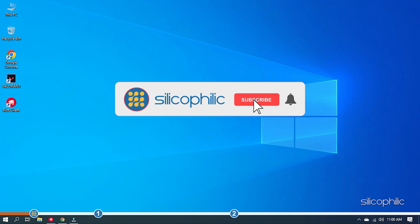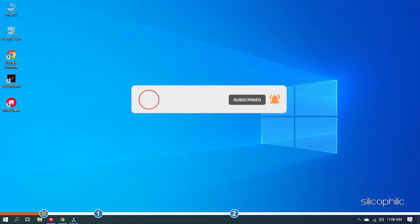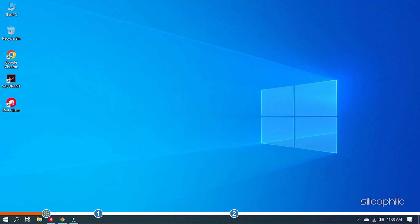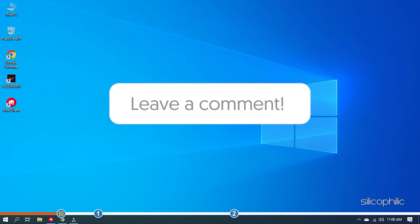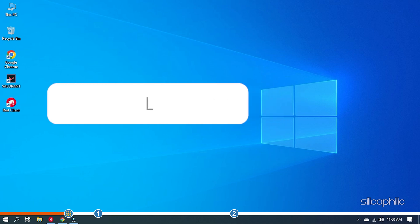Before we get into the solutions, subscribe to our channel for future tech support. Also, like this video if it helps you solve this issue. Don't forget to comment your feedback on the solutions or if you are facing any issue while performing them.